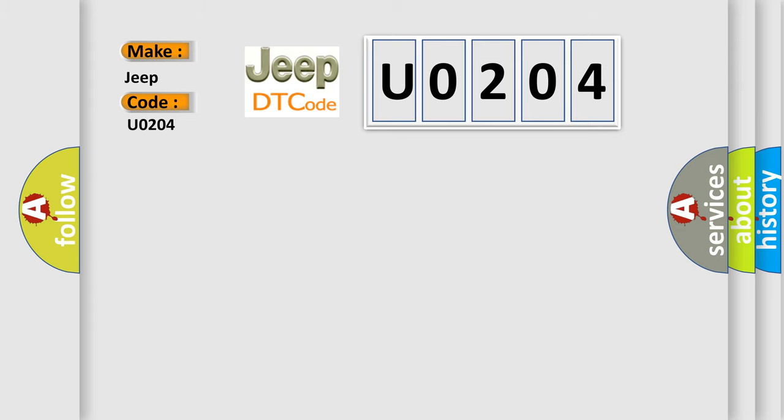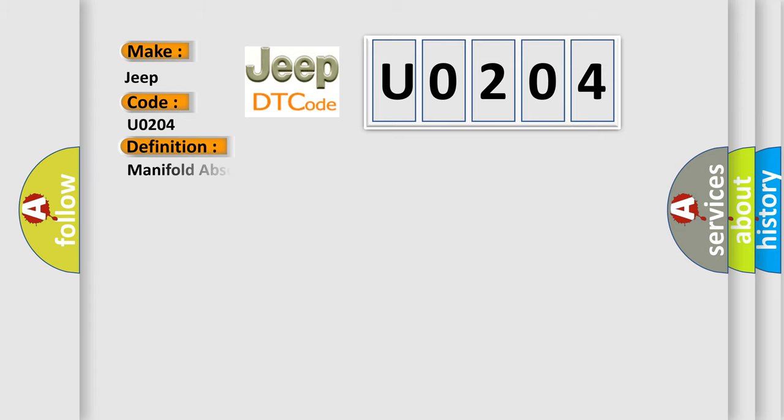The basic definition is: Manifold absolute pressure or barometric pressure circuit, low input.